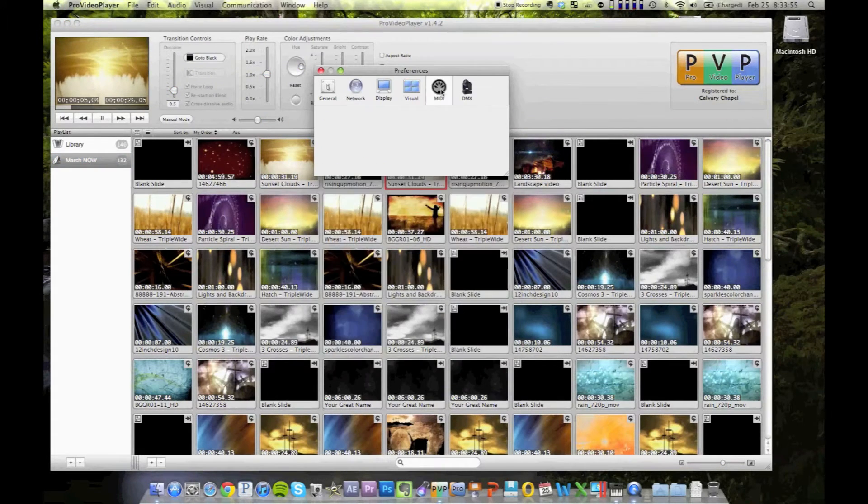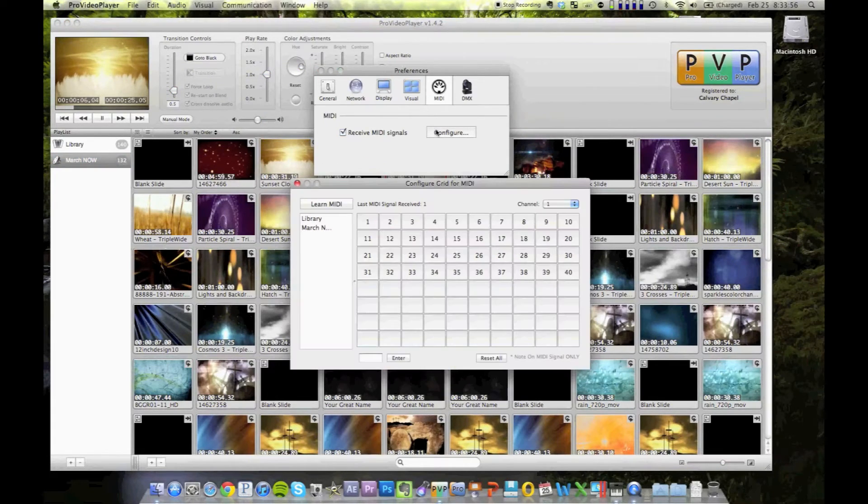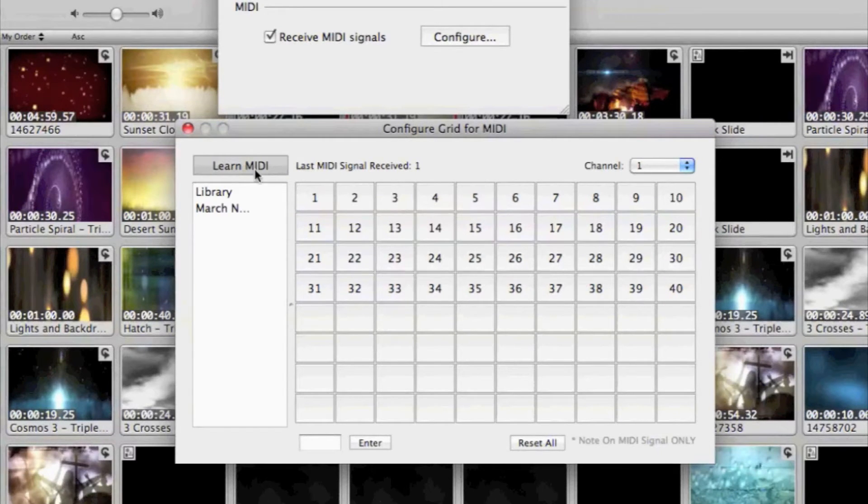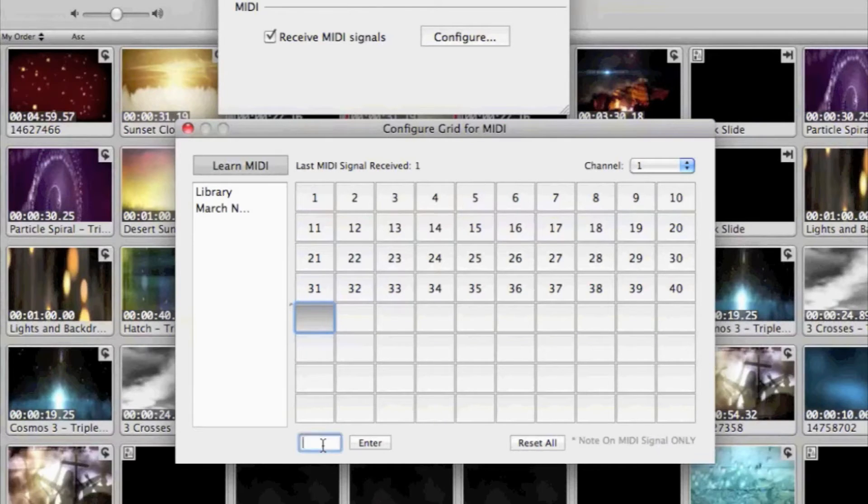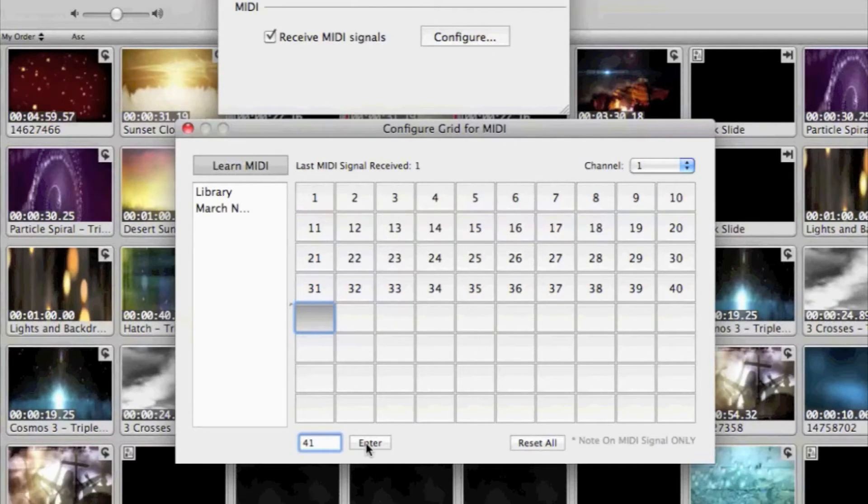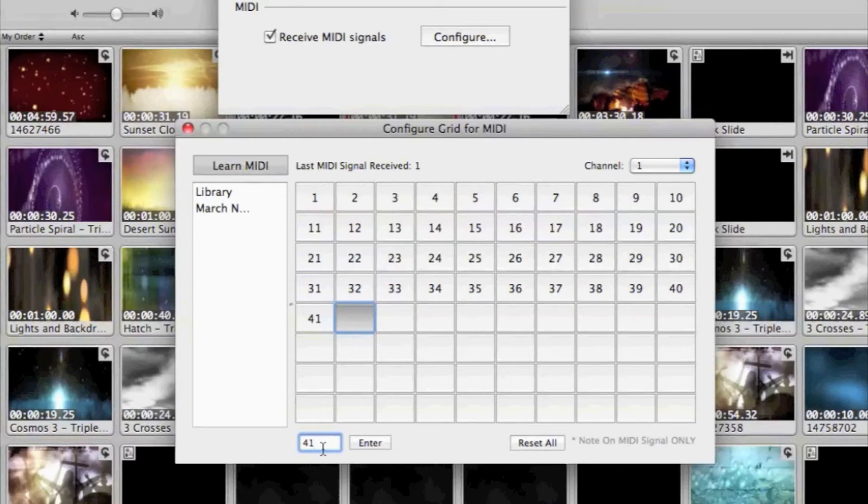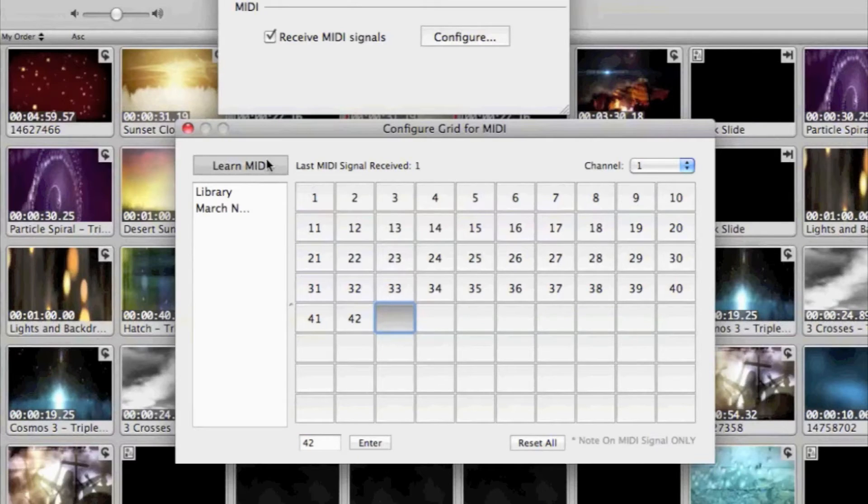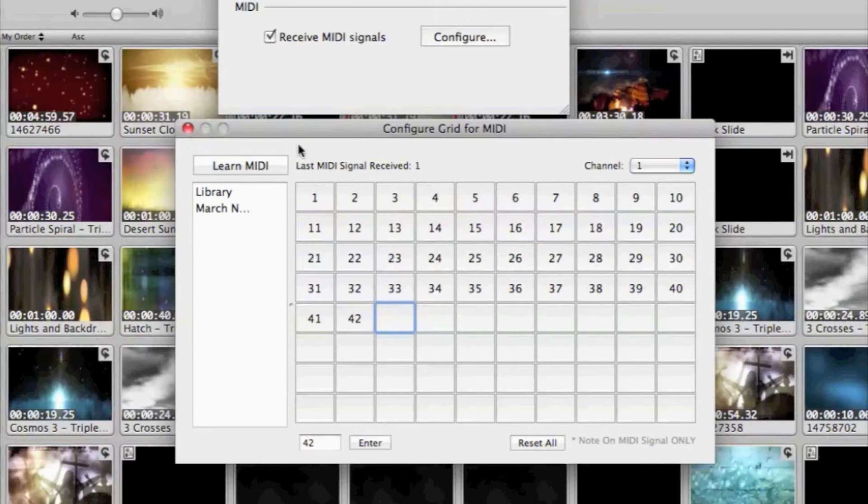So clip 5 or note 5 would just trigger this video here. And so it's a little time consuming to set this up, but basically you click learn MIDI. And if we needed to have note 41, we found it a little easier and more reliable to type that in. And as you can see, it would take a little time if you have a lot of clips. But in theory, once you save it, it's saved.